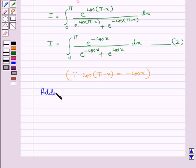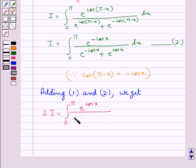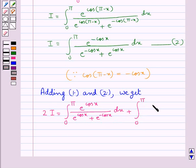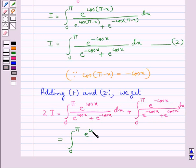Now adding equations 1 and 2, we get 2i equal to integral from 0 to pi of e to the power cos x upon e to the power cos x plus e to the power minus cos x, plus e to the power minus cos x upon e to the power cos x plus e to the power minus cos x dx.